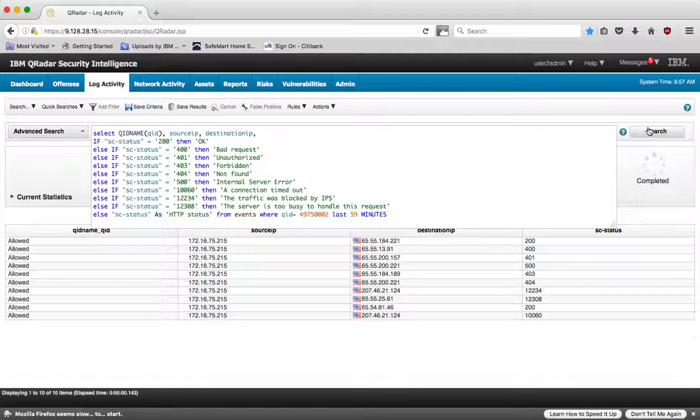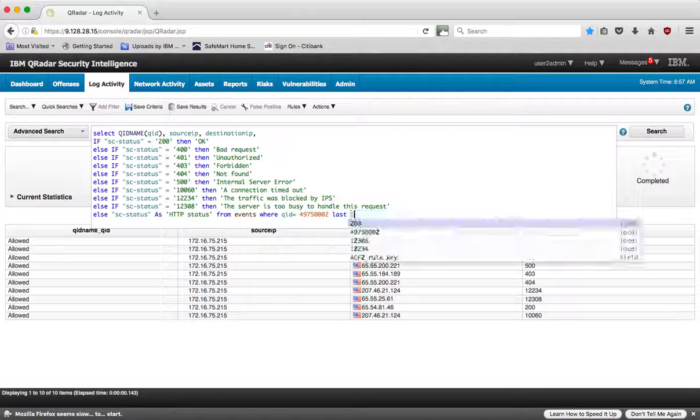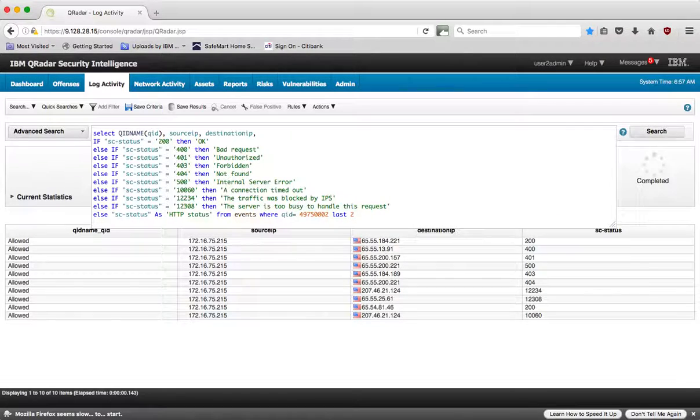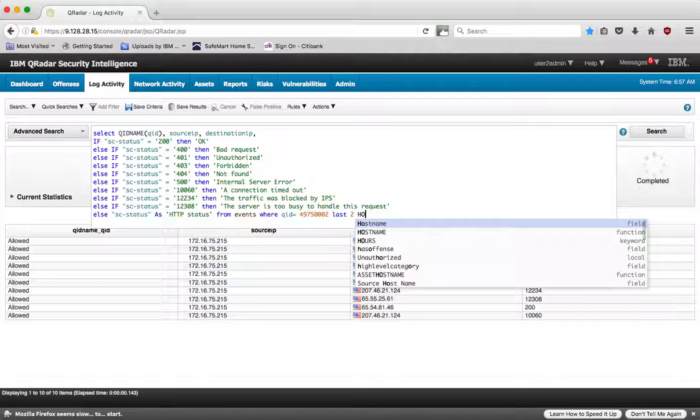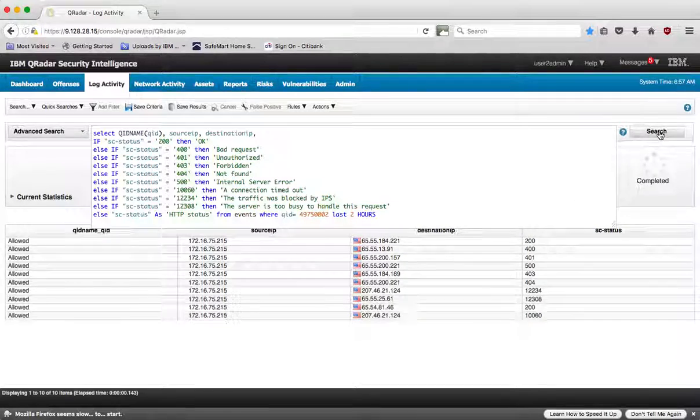So let's try that query. Actually let me change this to the last two hours. Let's run that search.